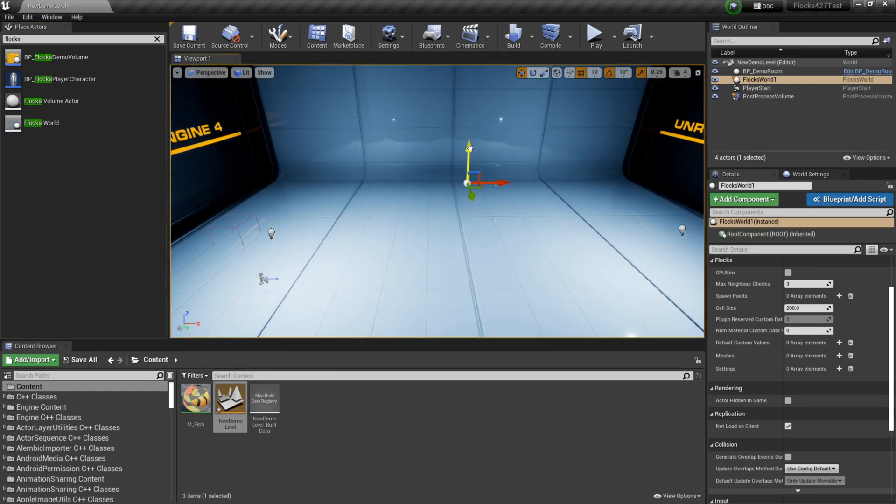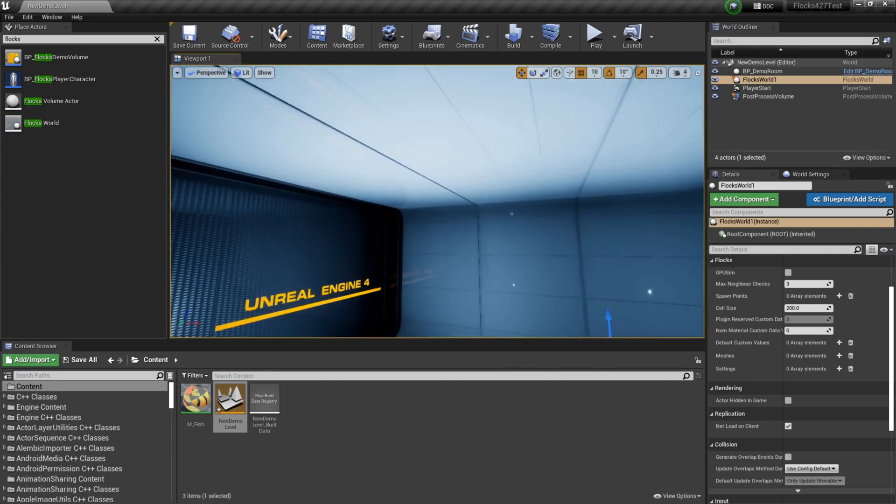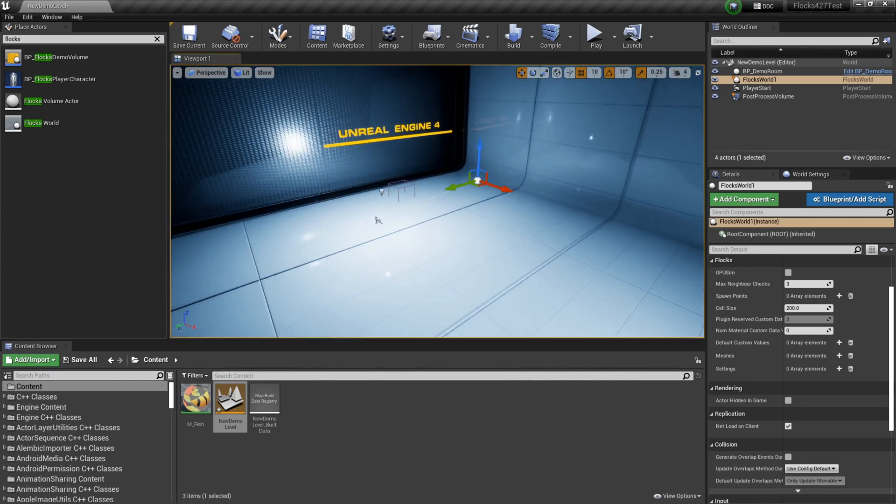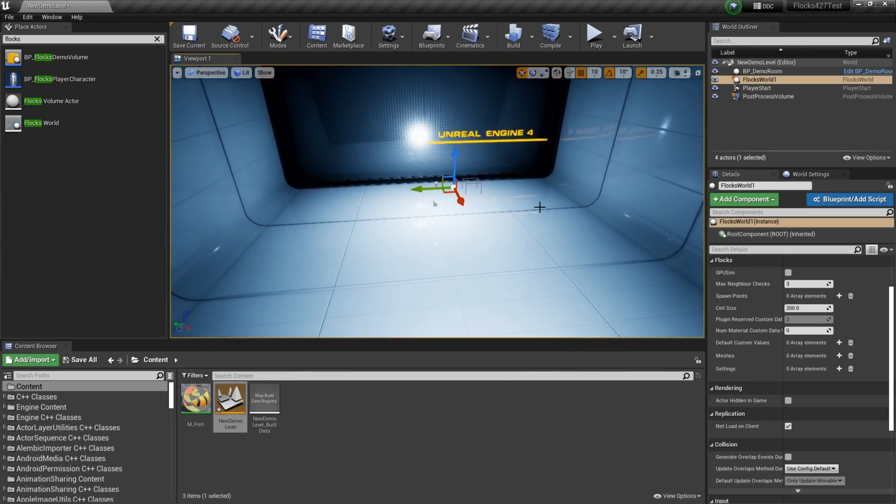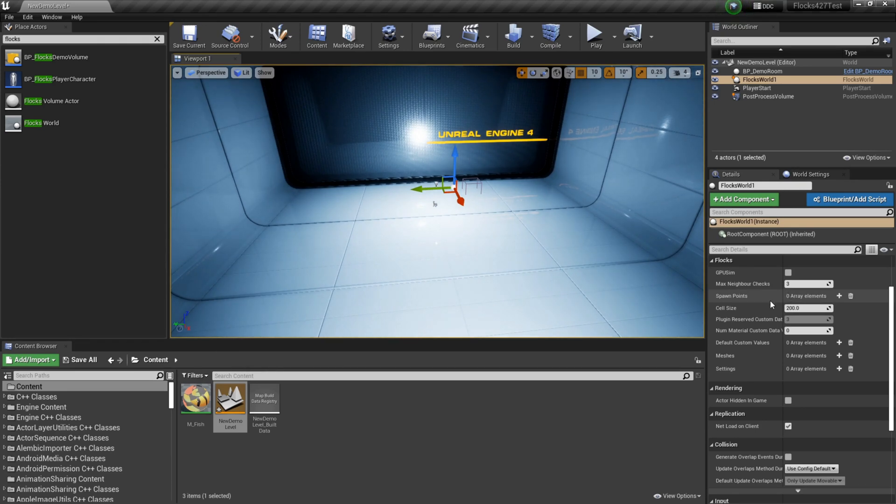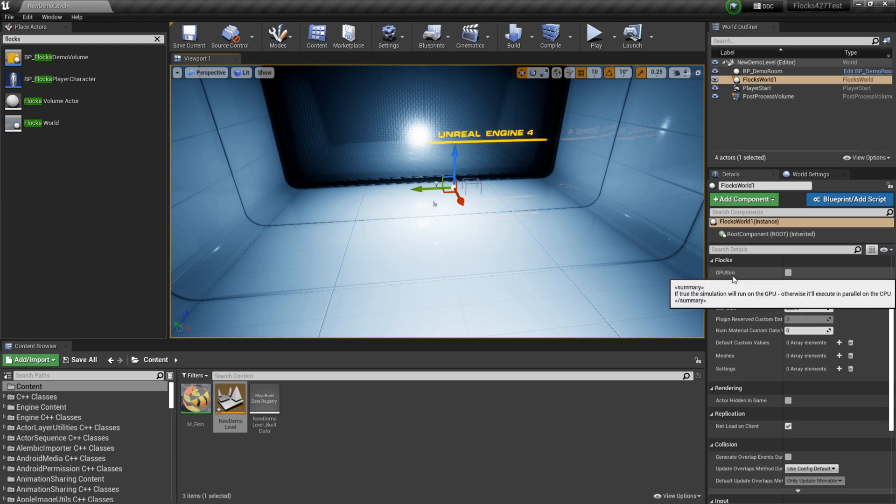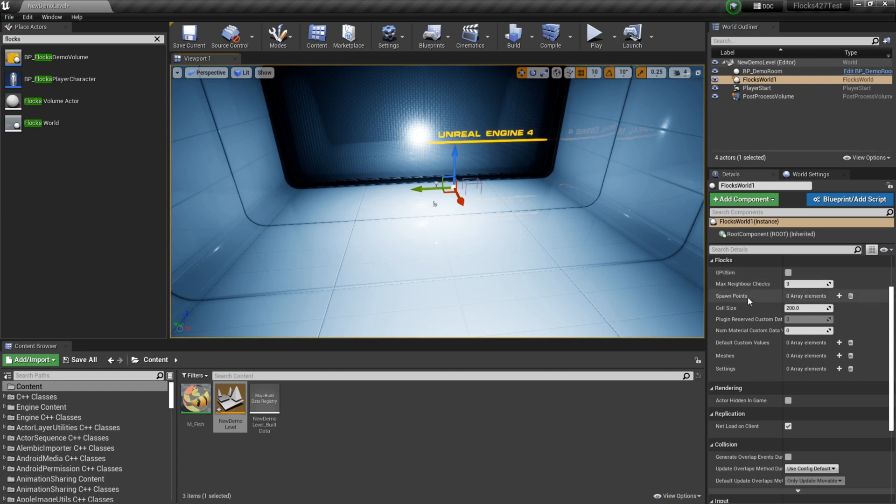Now the Flocks world is pretty much the only thing you'll need to be interacting with in this plugin. It manages all of our fish and it's going to handle their settings and handle spawning them. So you can see when I drag this in I get some options here.